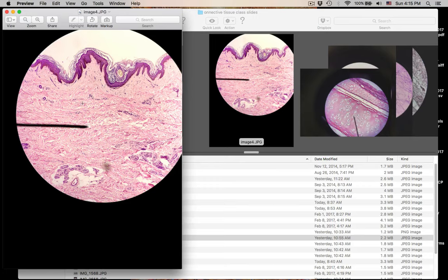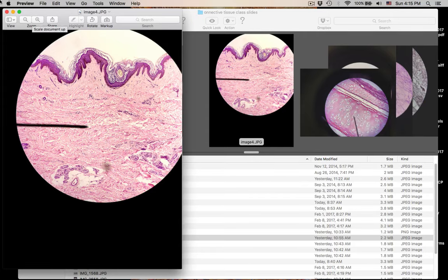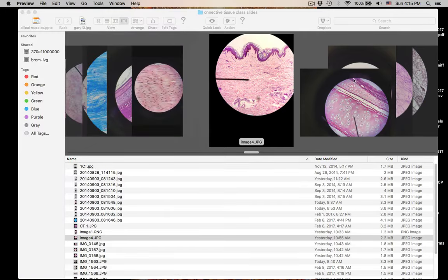This is dense irregular. This is skin again — remember this is the epidermis; epidermis is stratified squamous keratinized. This whole thing is the dermis. And so this is dense irregular in the dermis of the skin. That was number thirteen.